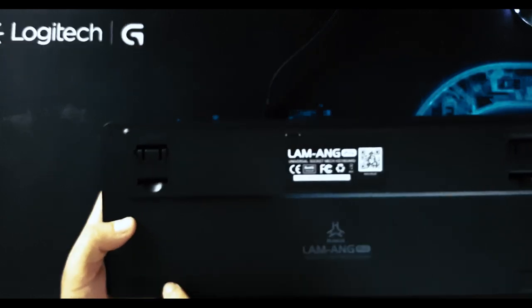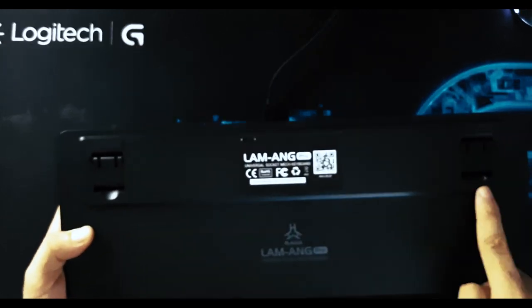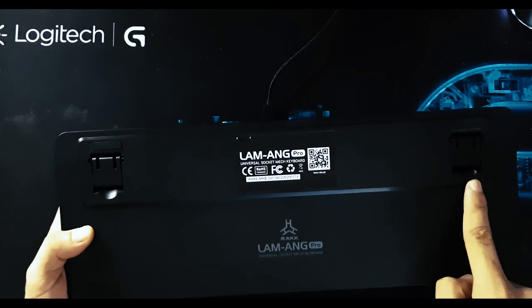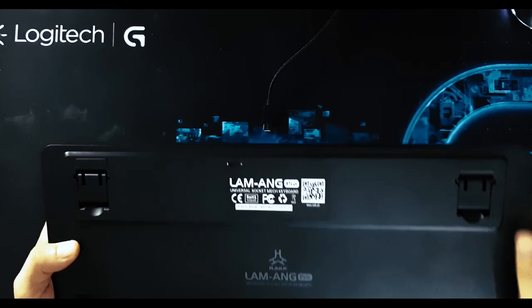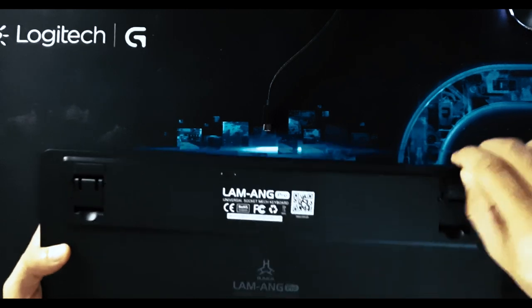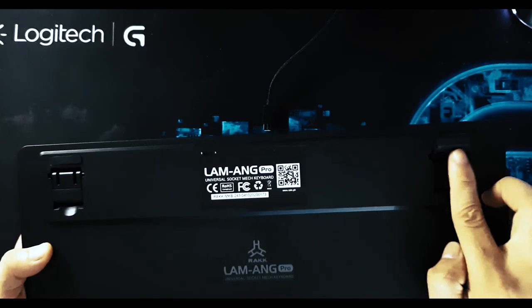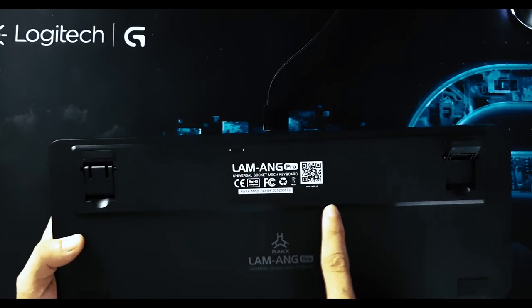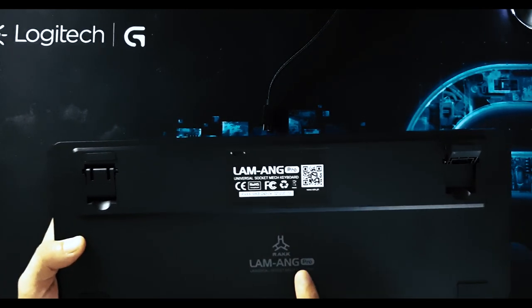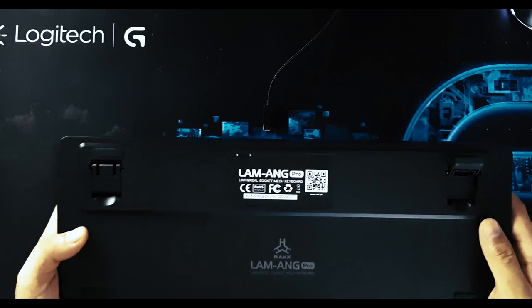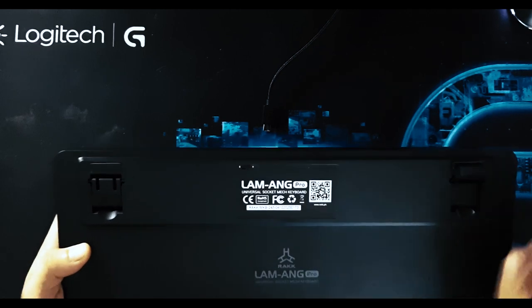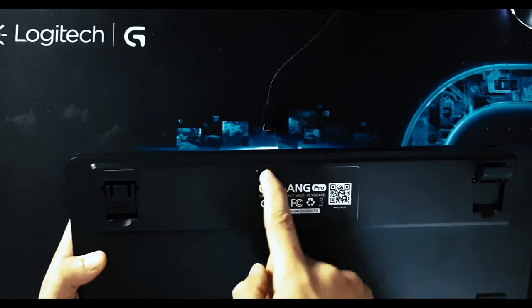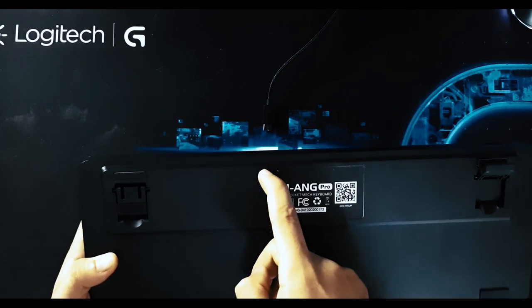And fortunately, also has a rubber feet. And we have the Rock Lamang Pro logo at the center and the usual technical information here. And a Bluetooth switch if you want to switch it on wireless mode.